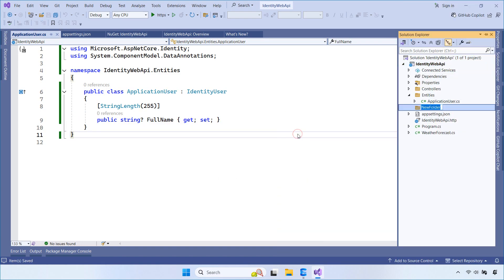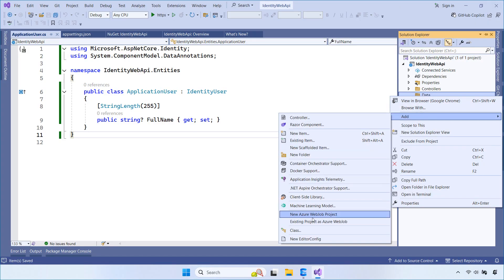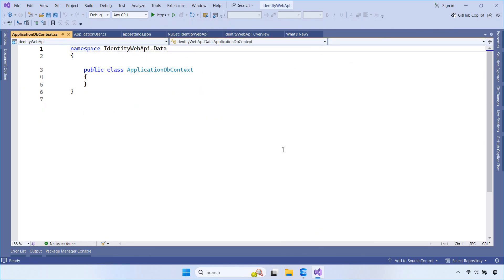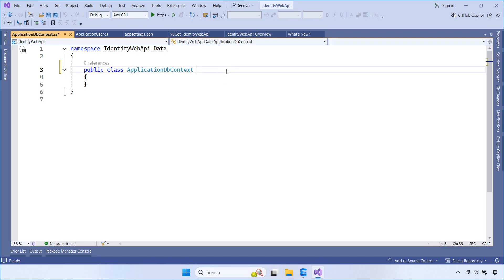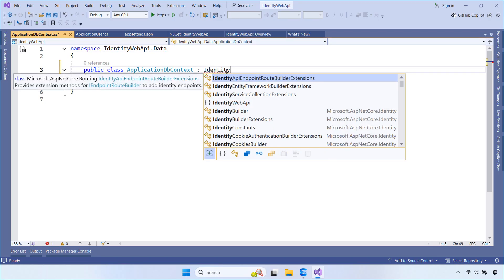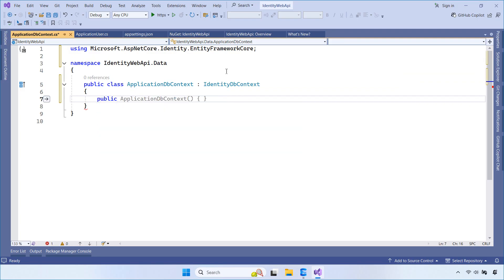Let's create another folder called Data. Inside this folder, add a class named ApplicationDBContext. This class inherits from IdentityDBContext. It acts as the main database context and is responsible for managing all identity-related tables in the database.